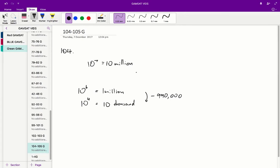So therefore, we can pretty confidently say that the greatest drop in Salmonella numbers is going to occur over the course of the 4th day because we're going to lose 990,000.